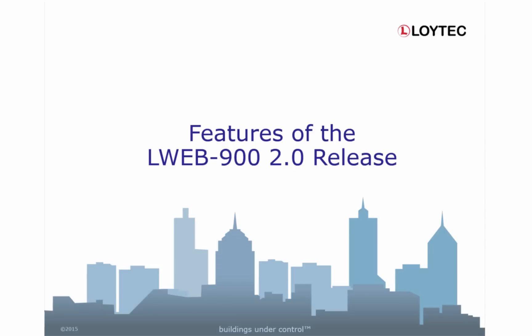Detailed information about the LWEB900 release can be found in the README file of the LWEB900 software and in the manual in the chapter What's new in LWEB900 2.0.